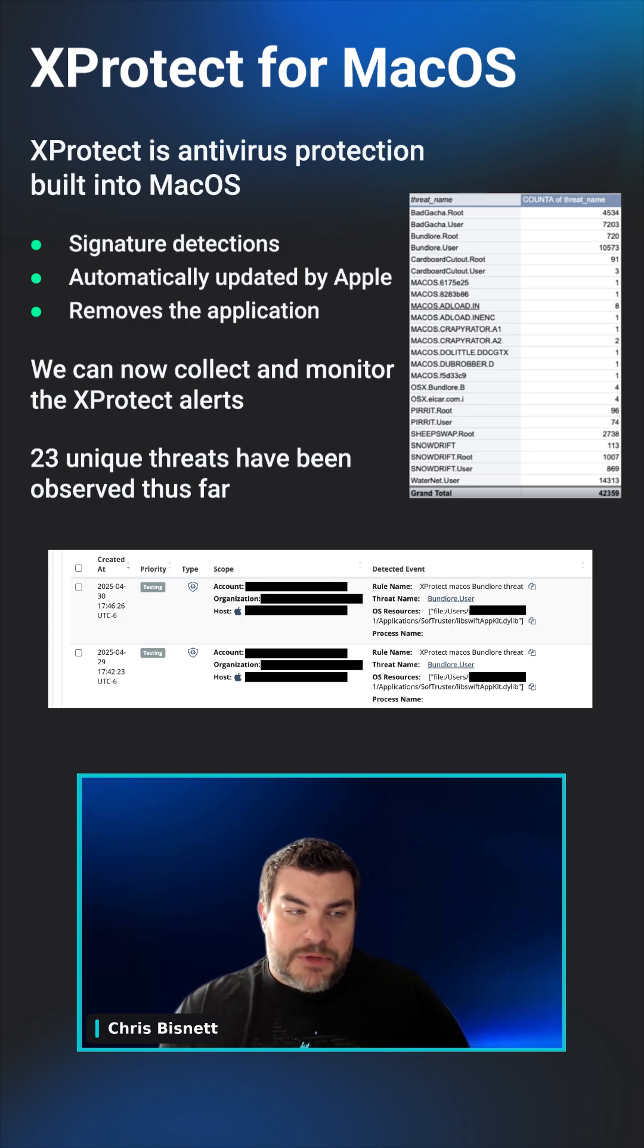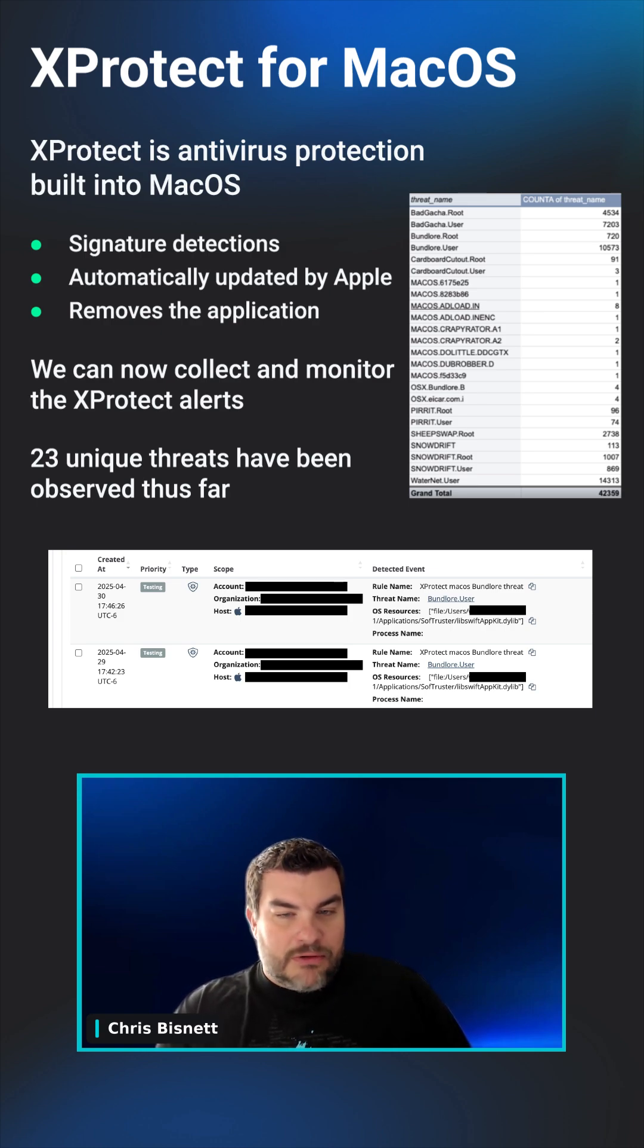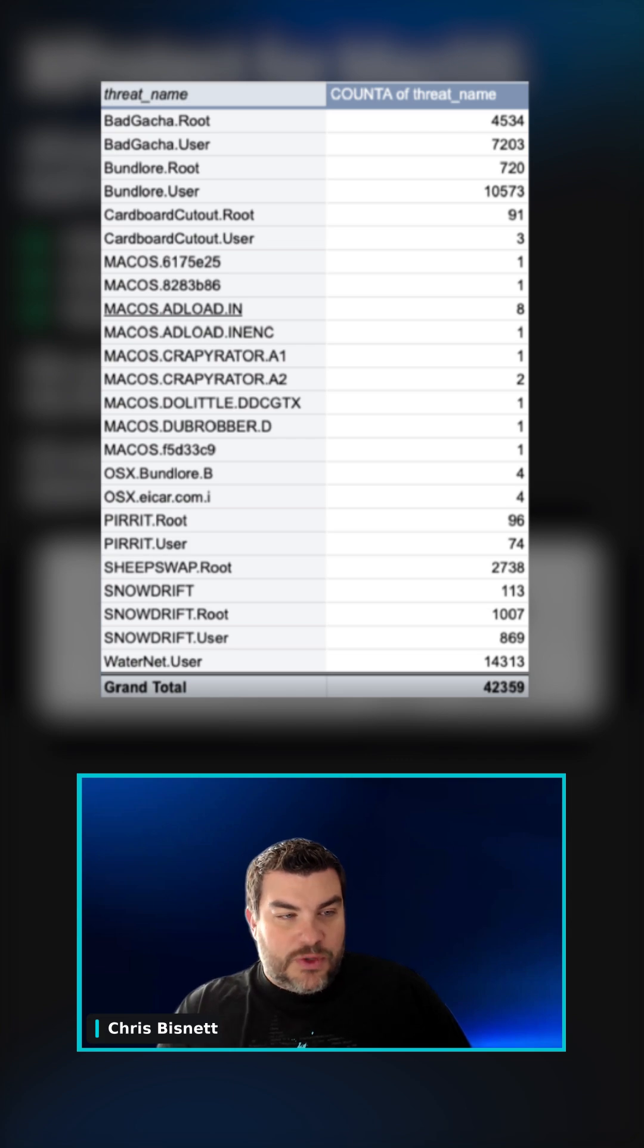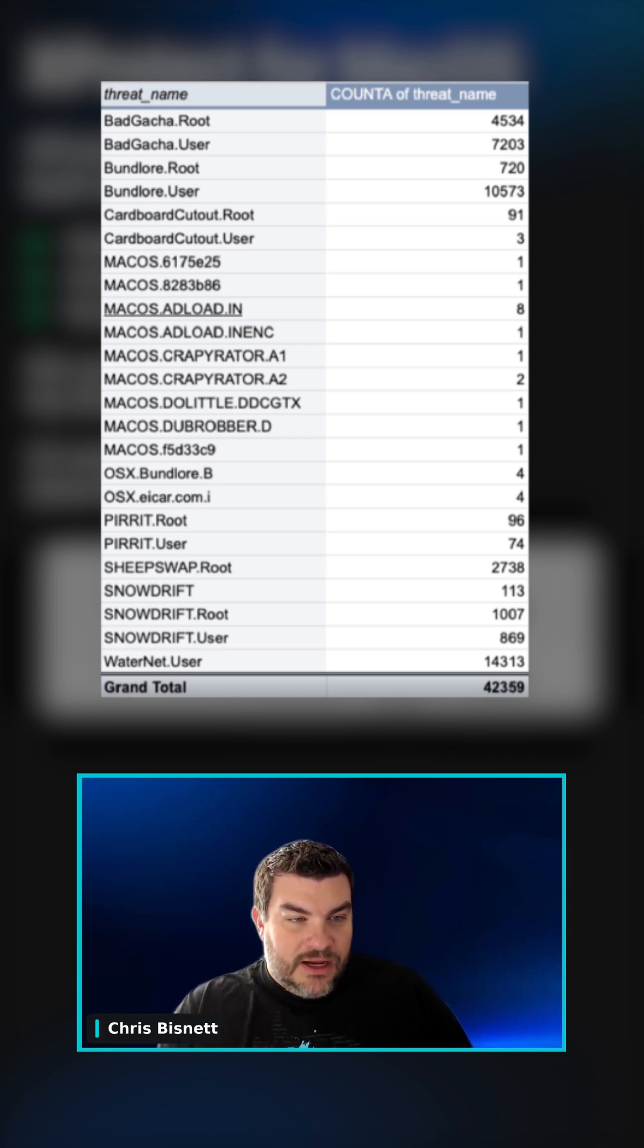So we're really monitoring it. And the thing that really surprised me was we've already seen 23 unique threats. And you can see them here on the slide.